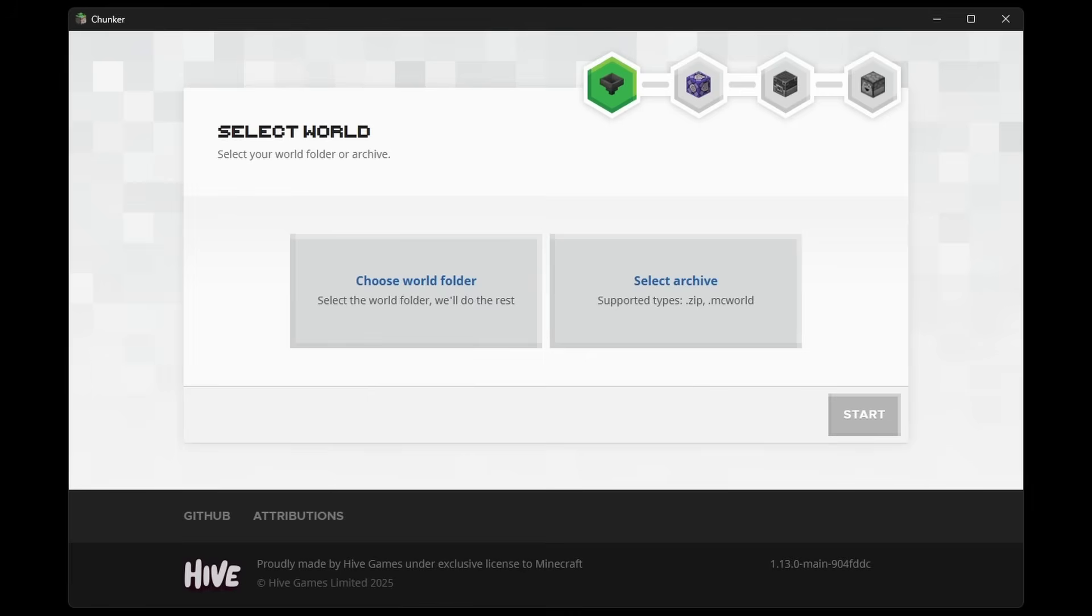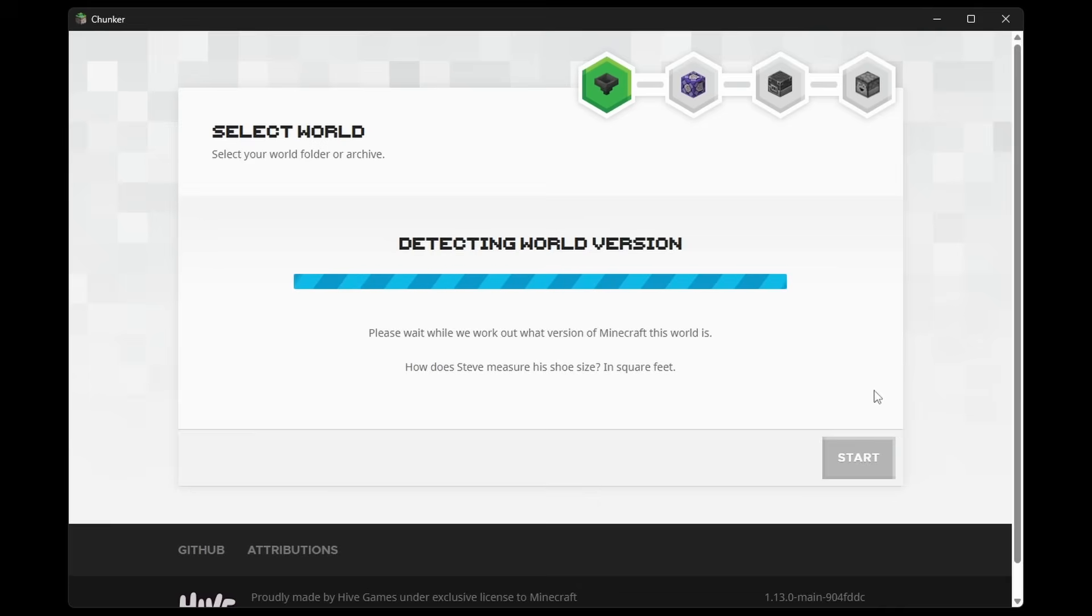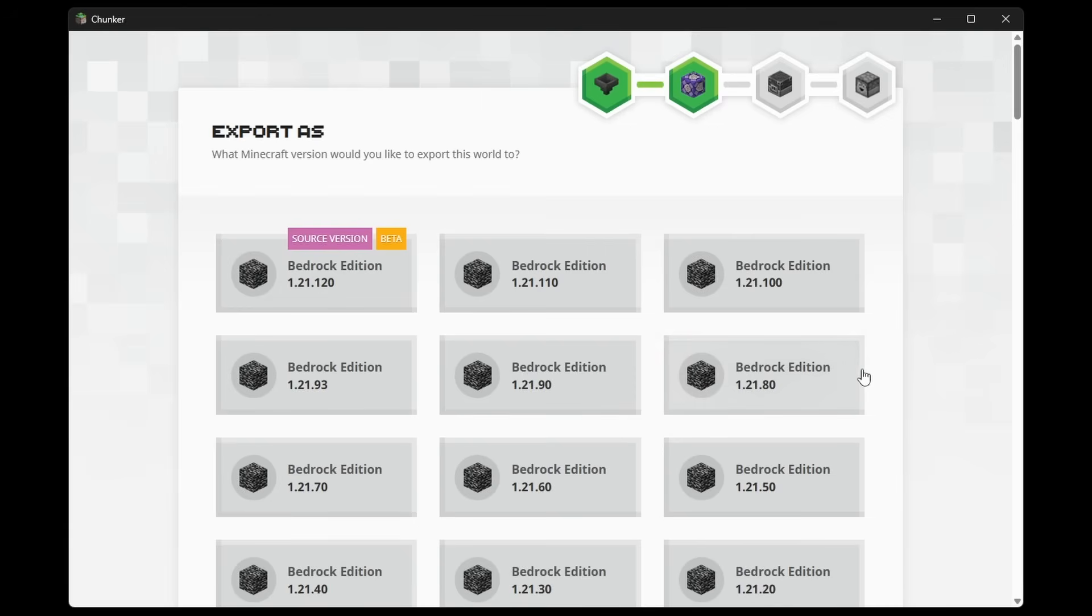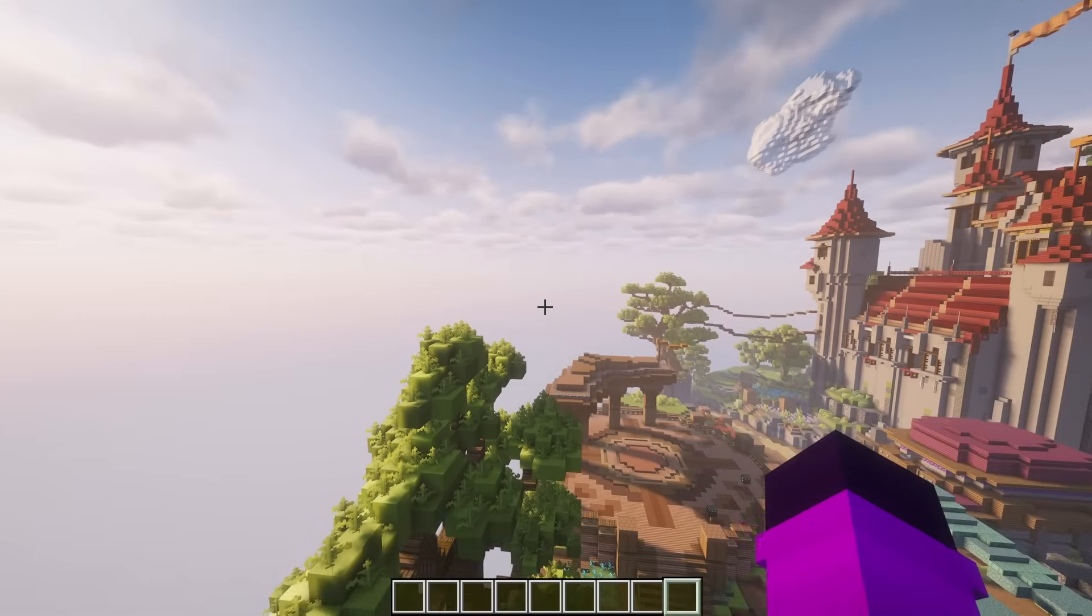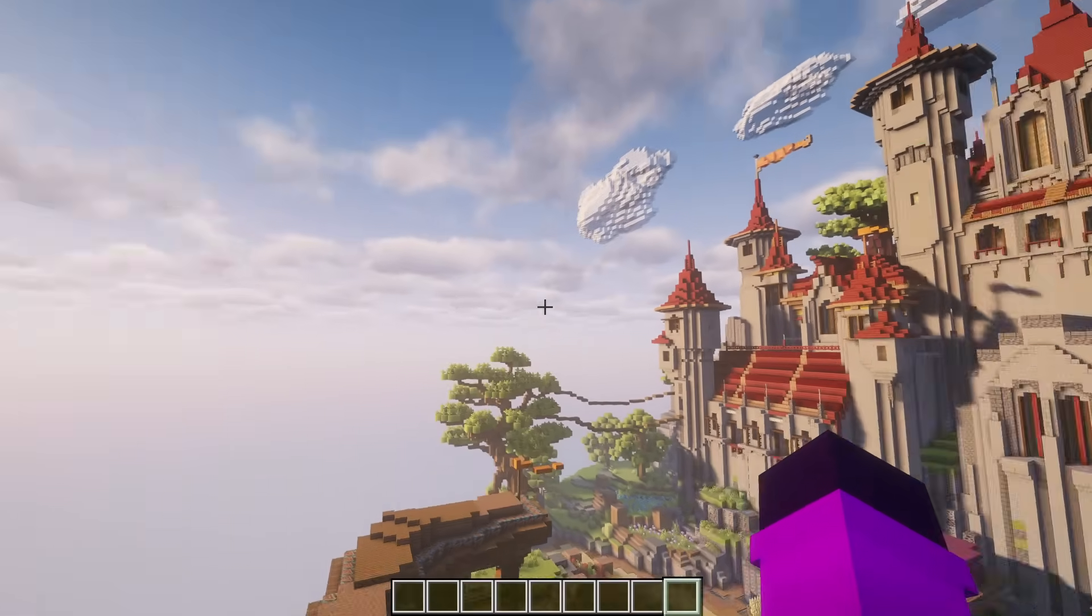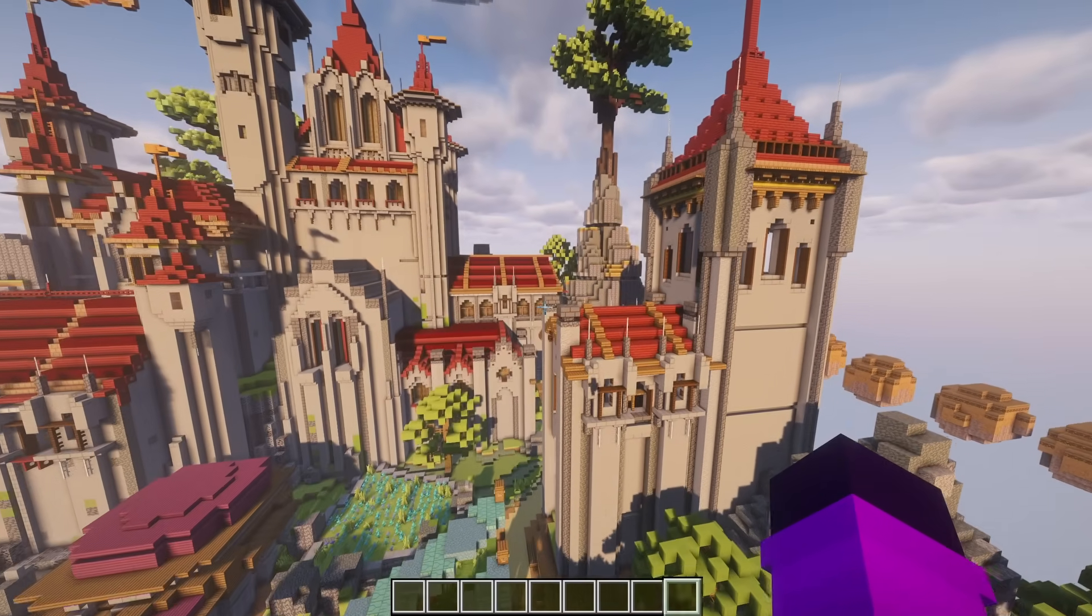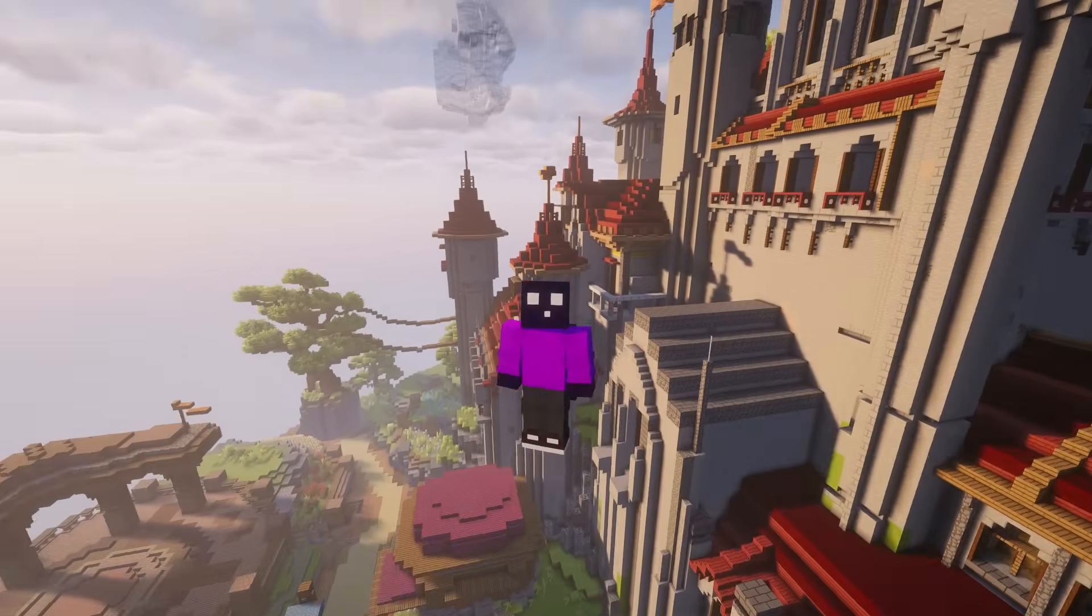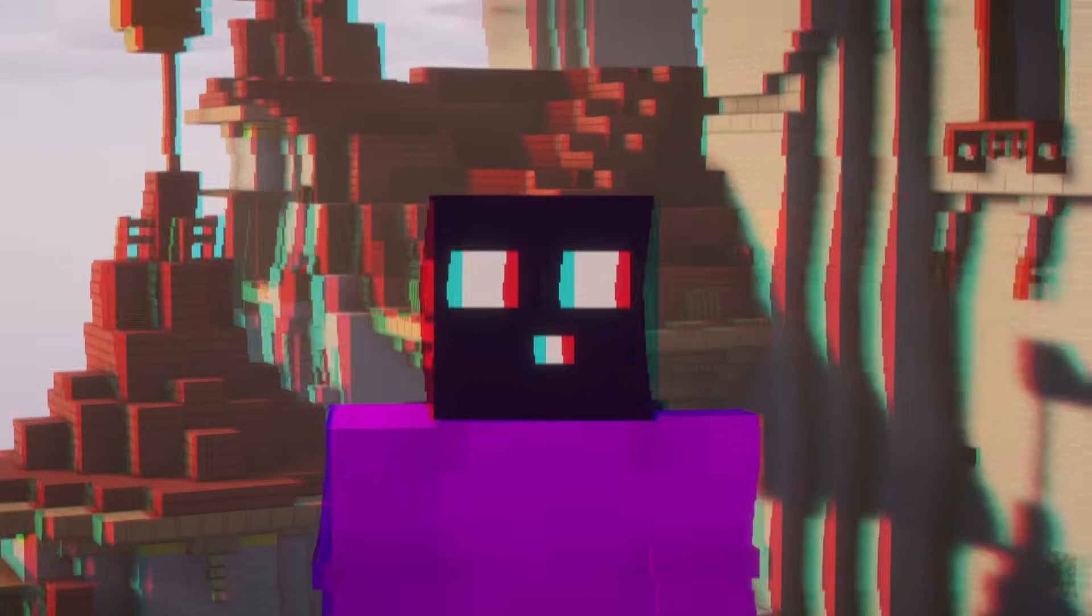Now if you want to convert a world from Bedrock to Java Edition, this works exactly the same. You can simply drag in the .mcworld file. Then click on Start. And from here you can go ahead and customize everything. But okay, this world is now supposedly available on Bedrock as well. As I've just converted it. So let's go ahead and test if that's actually the case.